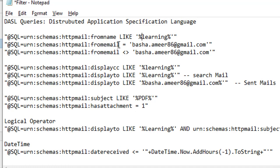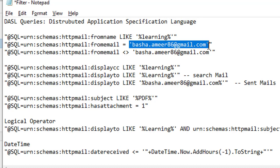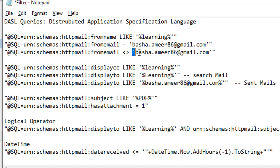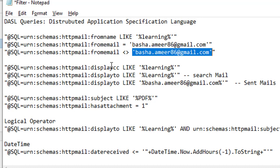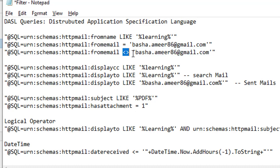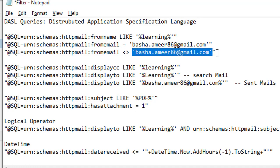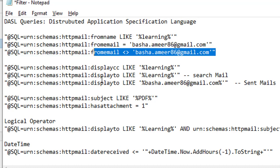If you know the exact email ID, you use 'from email = basha.amir86@gmail.com'. If you don't want to fetch emails received from that address, you use 'from email != basha.amir86@gmail.com'. In that case, if you have 10 emails with three from basha.amir, those three won't be retrieved — only the remaining ones will.